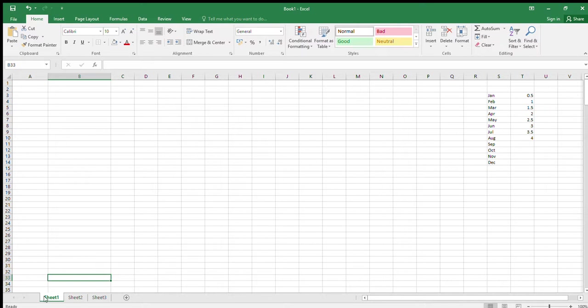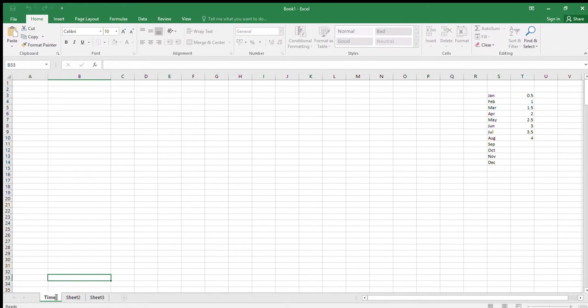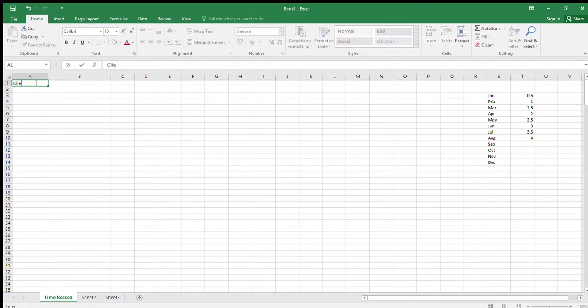Move to Sheet 1. I've had to set the data validations up for this question in advance already, because otherwise the video would switch off. That's the only reason you can see some extra bits over here which you're going to put in later. Let's change the sheet name to 'Time Record' — double-click and type 'Time Record'. Then move to A1.